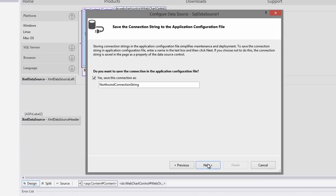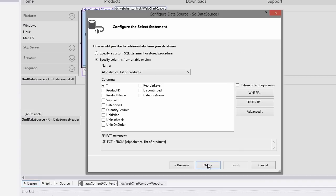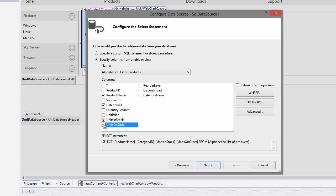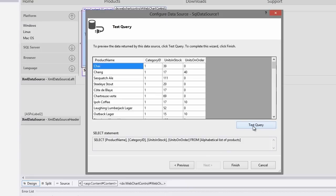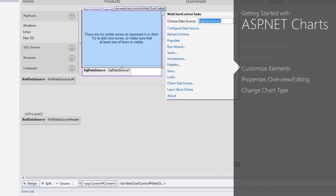Let's save the connection information to the web.config file. On the configure the select statement page, choose product name, category ID, units in stock, and units on order fields from the database and click next. On the wizard's last page you can test the database connection by clicking test query. Finally, to complete the data source creation, click finish.